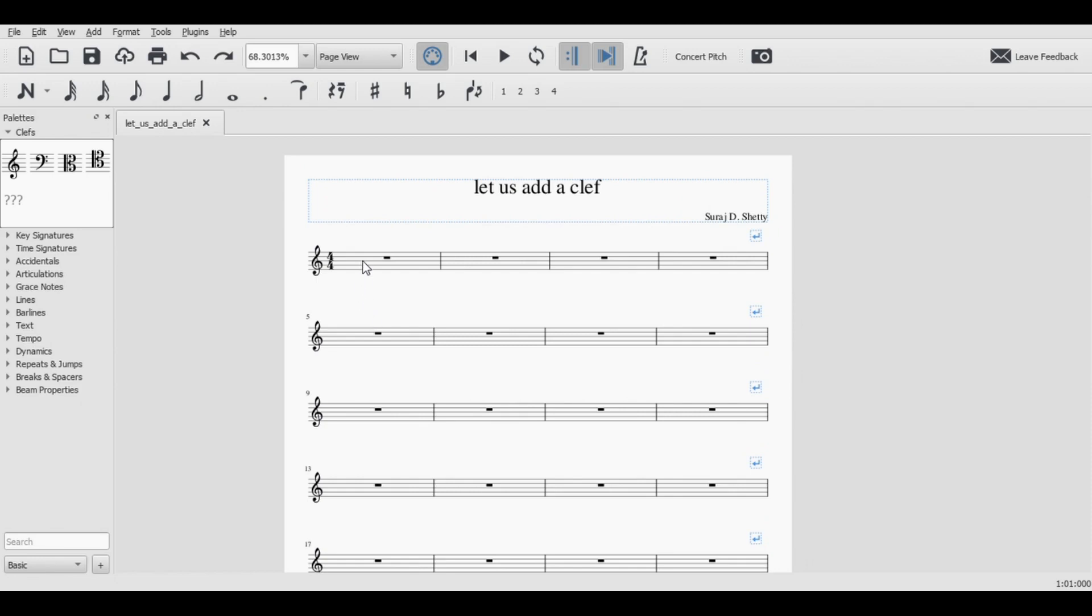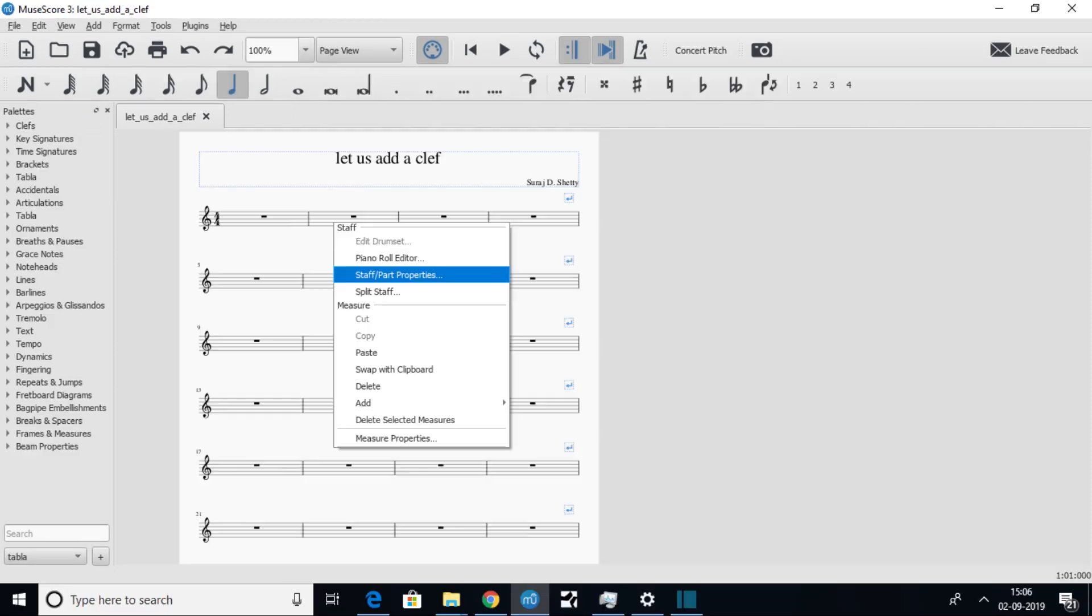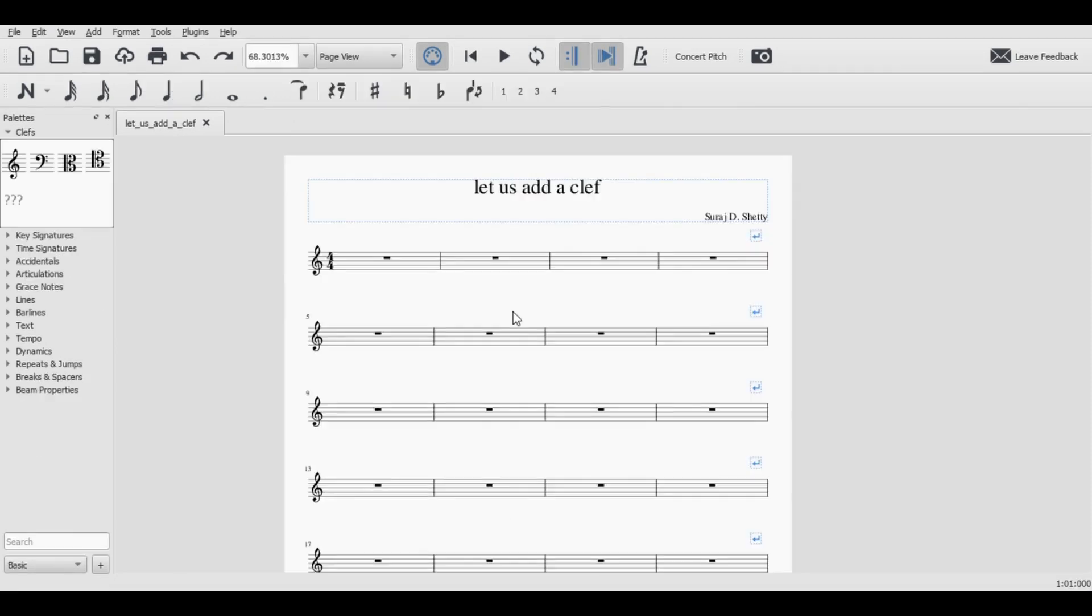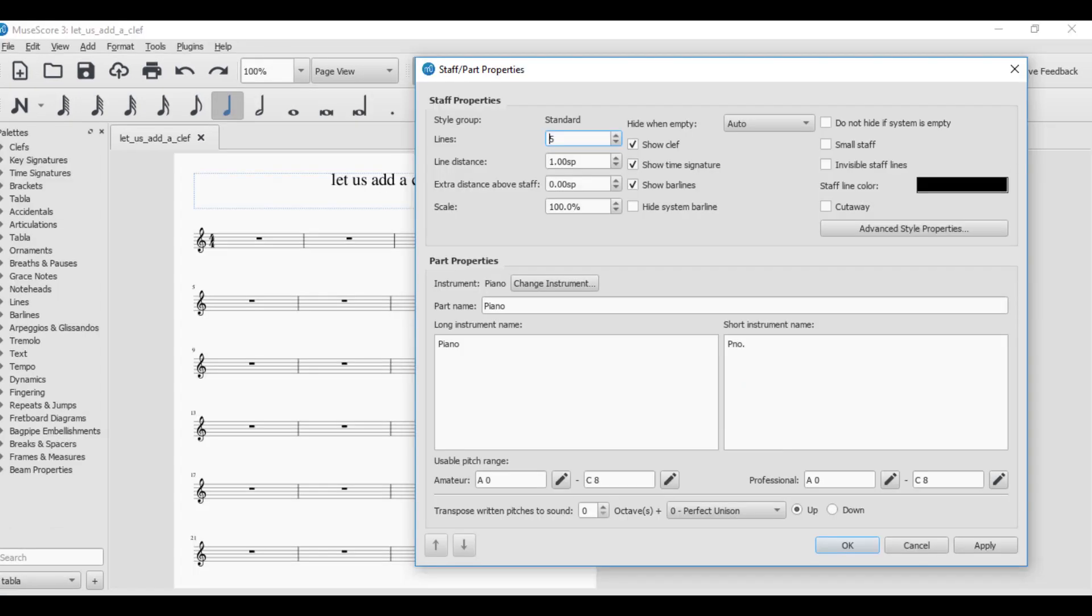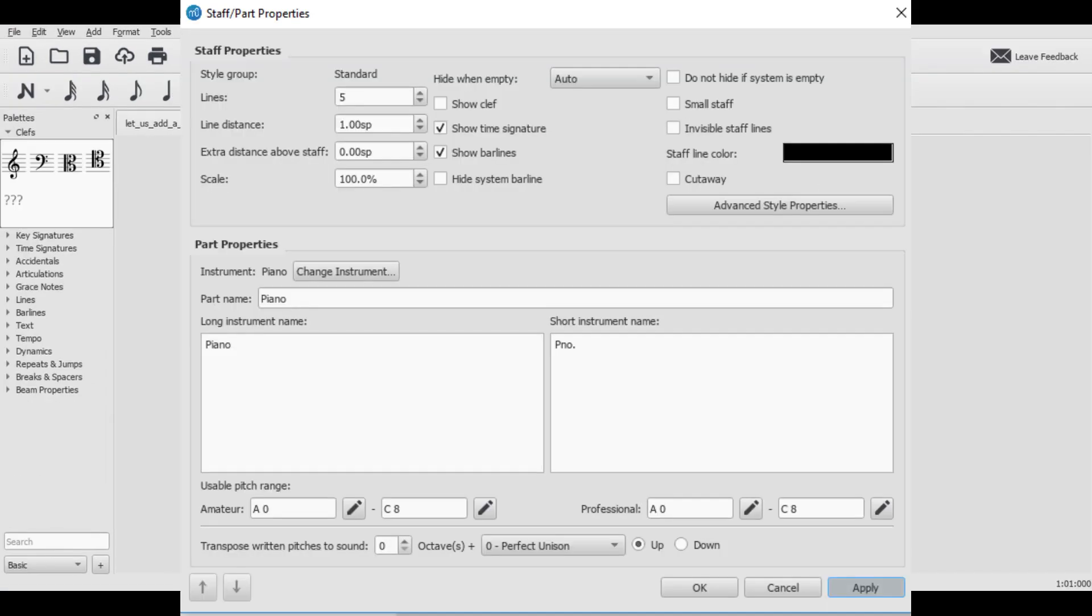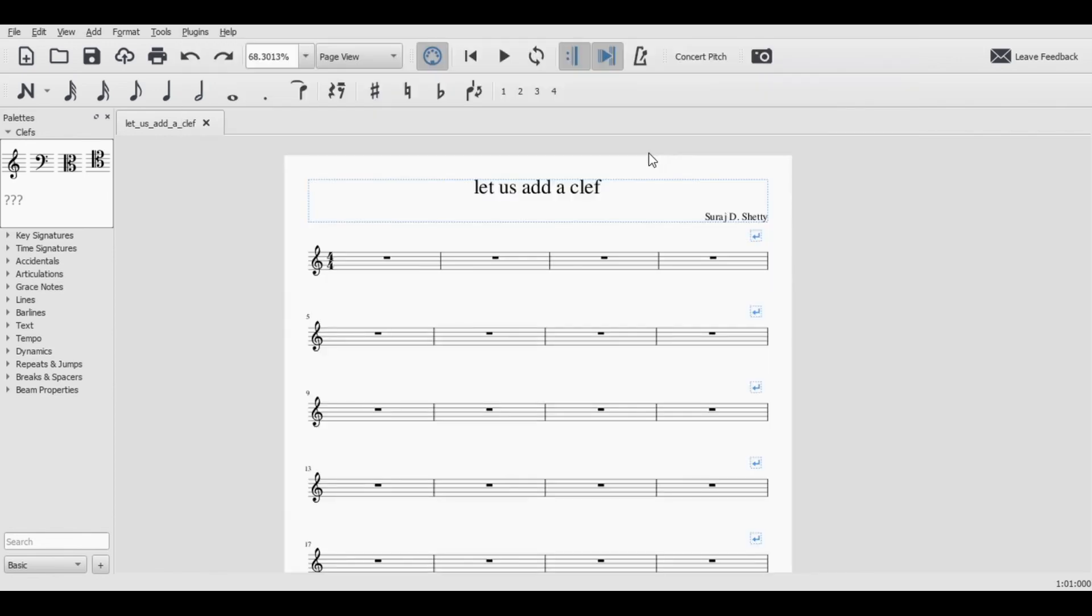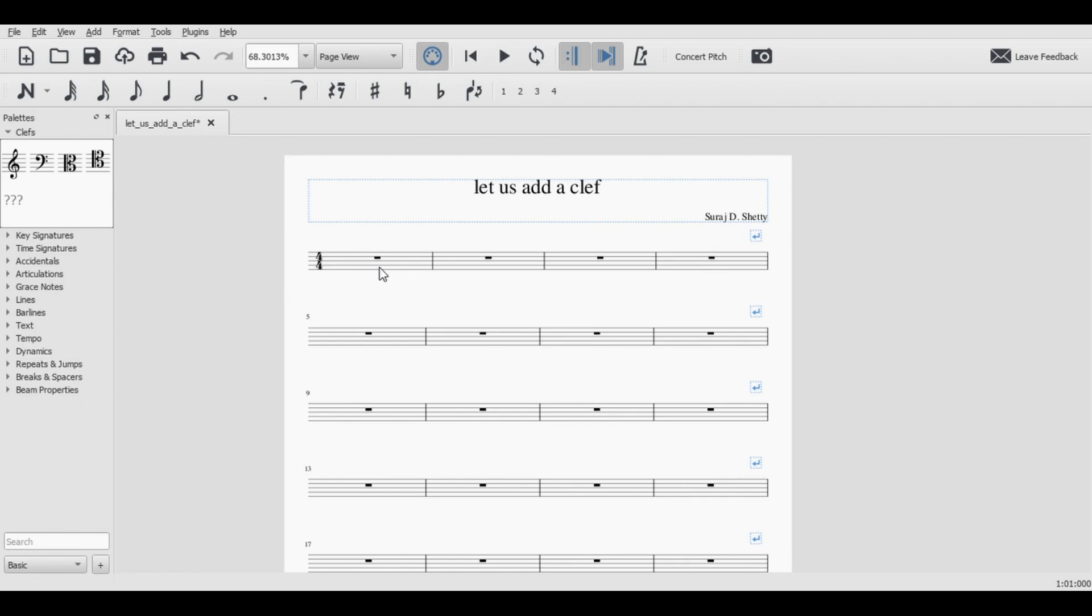Click any bar, right click and go to staff properties. You see an option here called show clef, untick it. You may not want the time signature too. For now I'll leave it here and you see that all clefs are gone. However, the notes will follow the same clef properties.